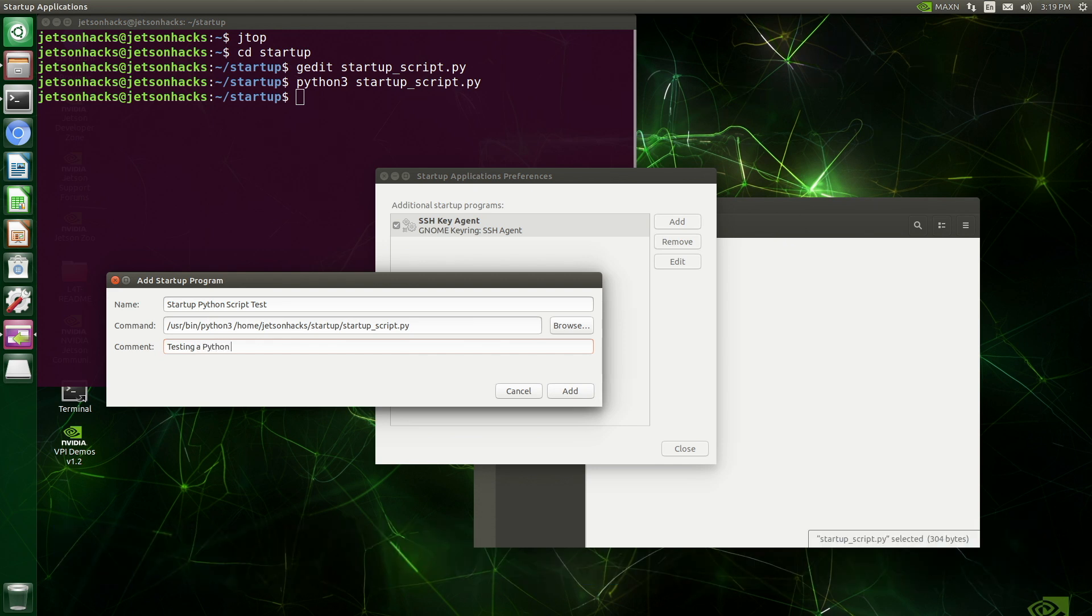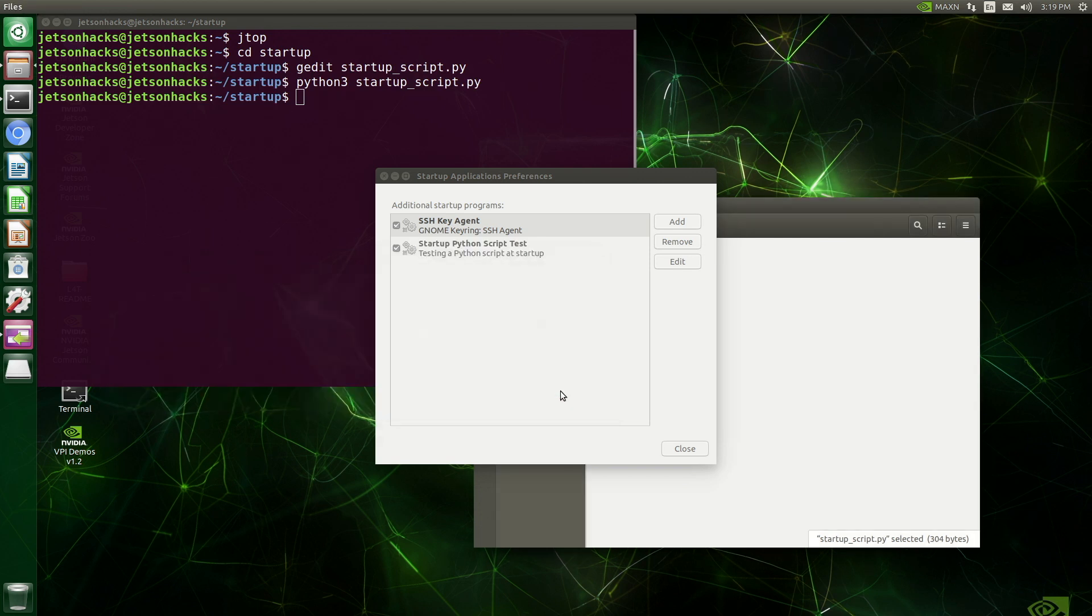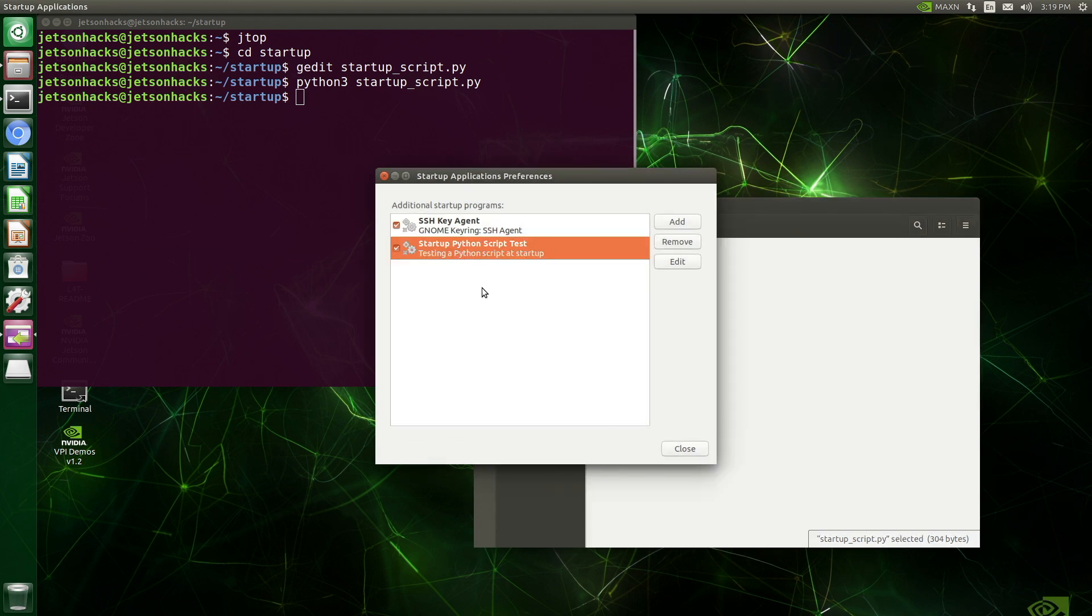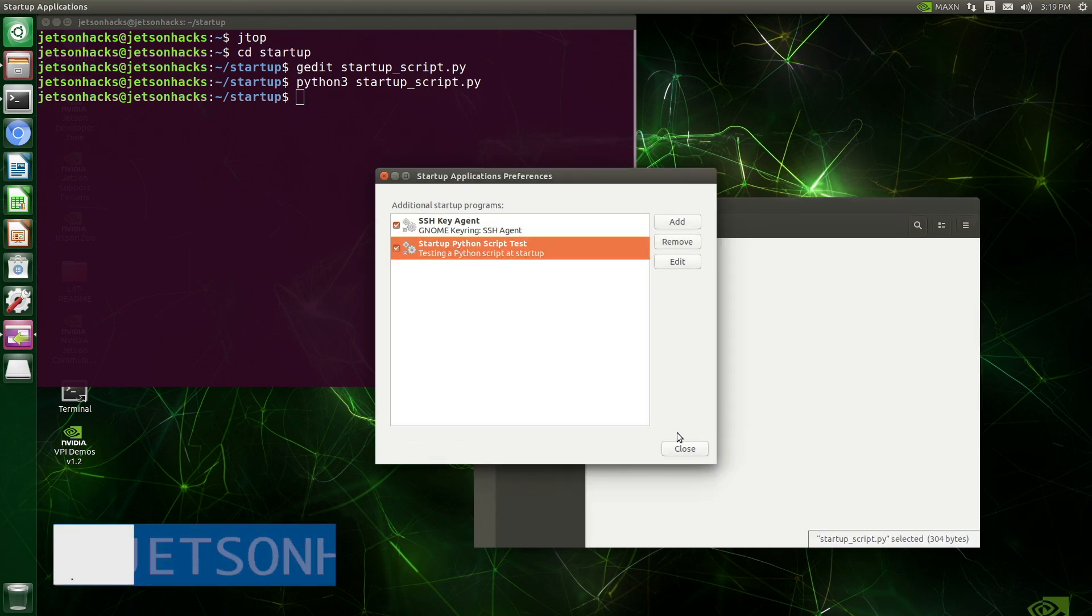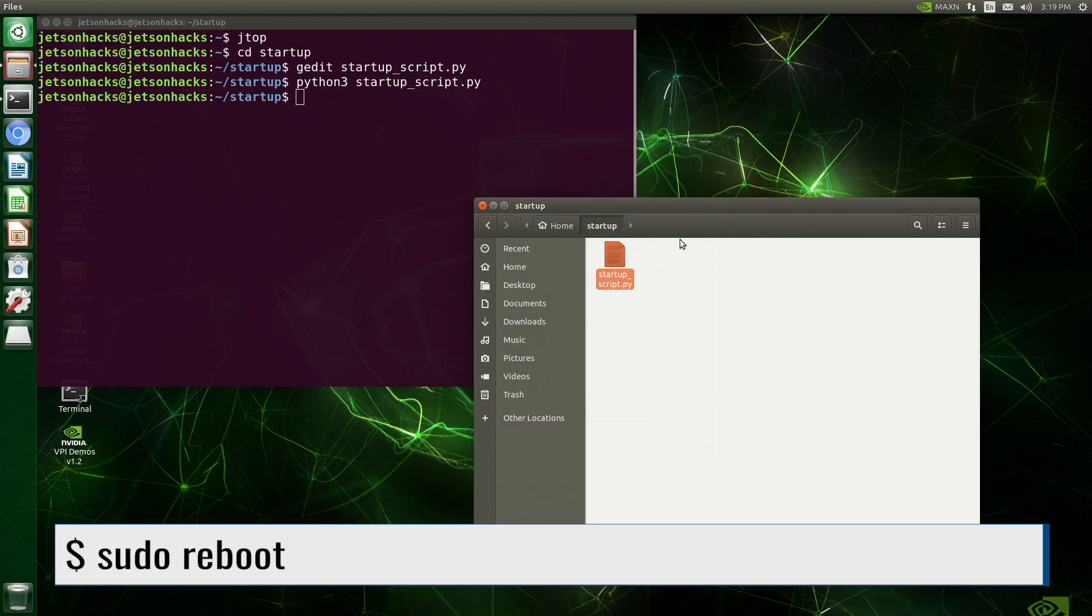Testing a Python script at startup. Then we click add, and it should show up here. There it is. Let's close this.